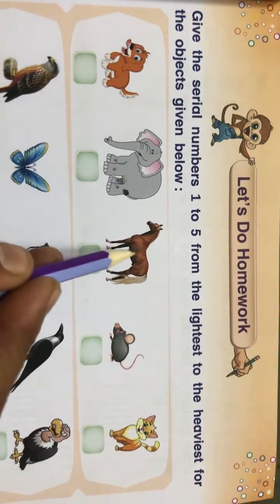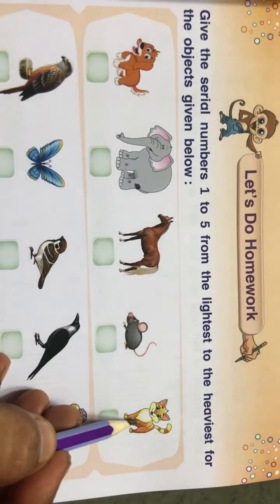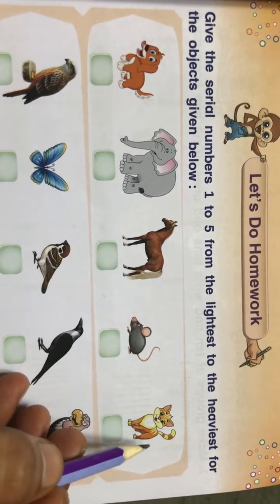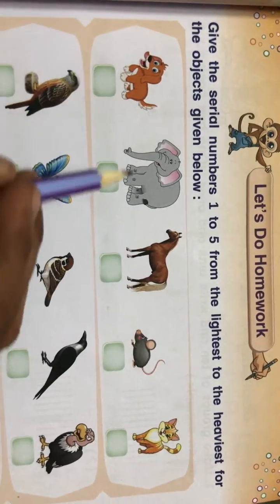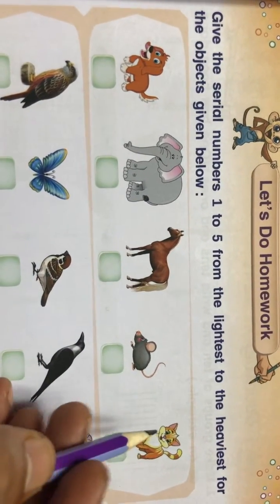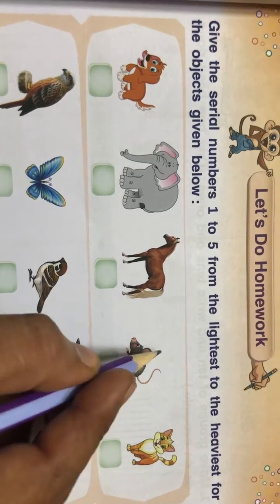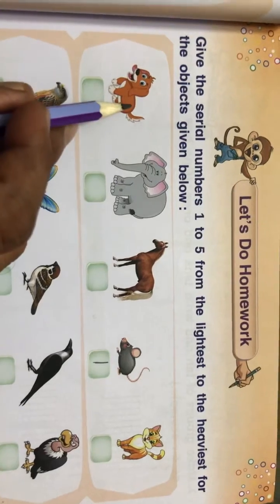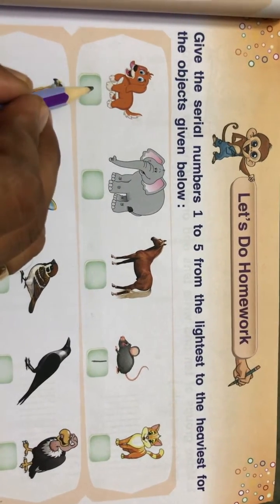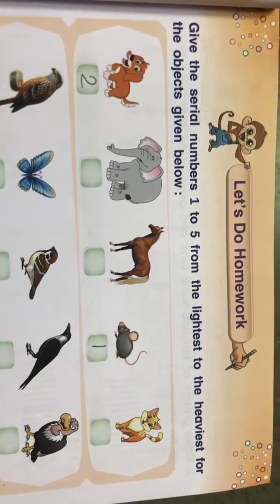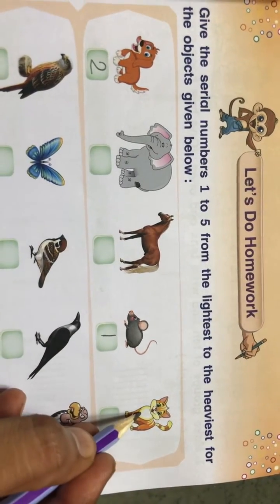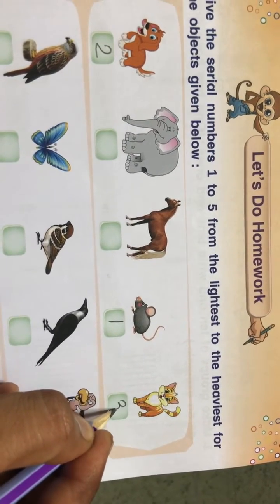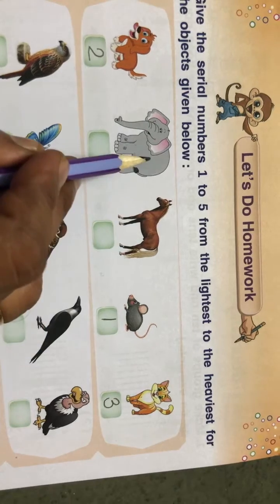The animals given are: dog, elephant, horse, mouse, and cat — sorry, puppy. We need to find the most light, the smallest among all these animals. Mouse is the smallest, so we give mouse number one. After that, the next smallest is puppy, so we give puppy number two. Then cat, which is bigger, gets number three.